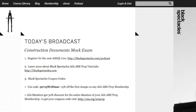Thanks to all of you who tuned in. If you'd like to attend our next ARE live broadcast, visit blackspectacles.com/podcast to register. You'll have a chance to ask questions and share your answers with Mike for live feedback, just like today. To learn more about our AIA ARE prep curriculum, go to blackspectacles.com. For those ready to prepare for the ARE, you can use a 15% coupon off the first charge on any AIA ARE prep membership with code 52715WEBINAR.